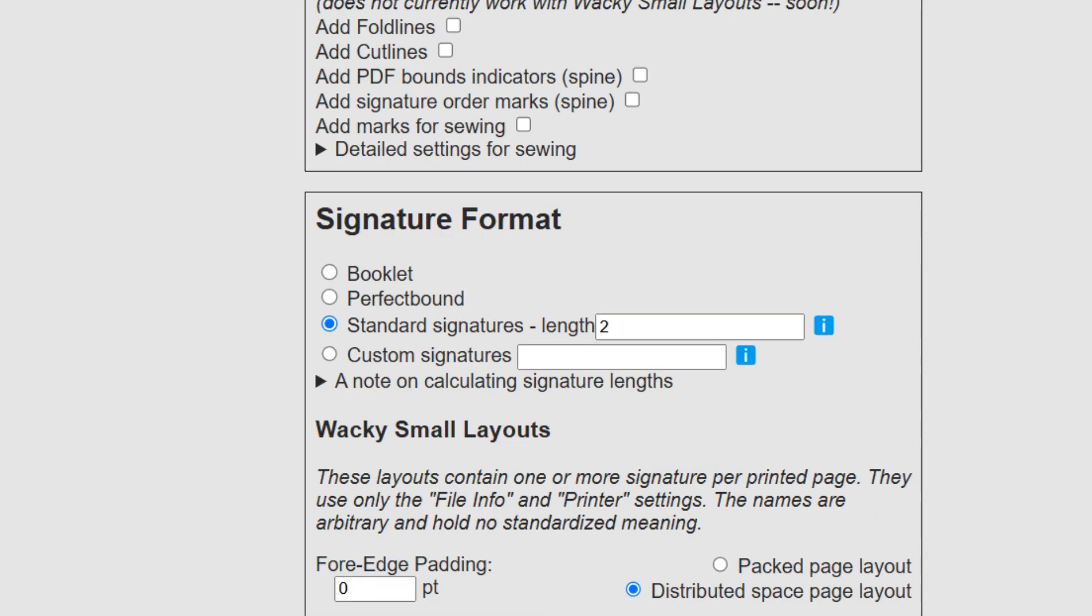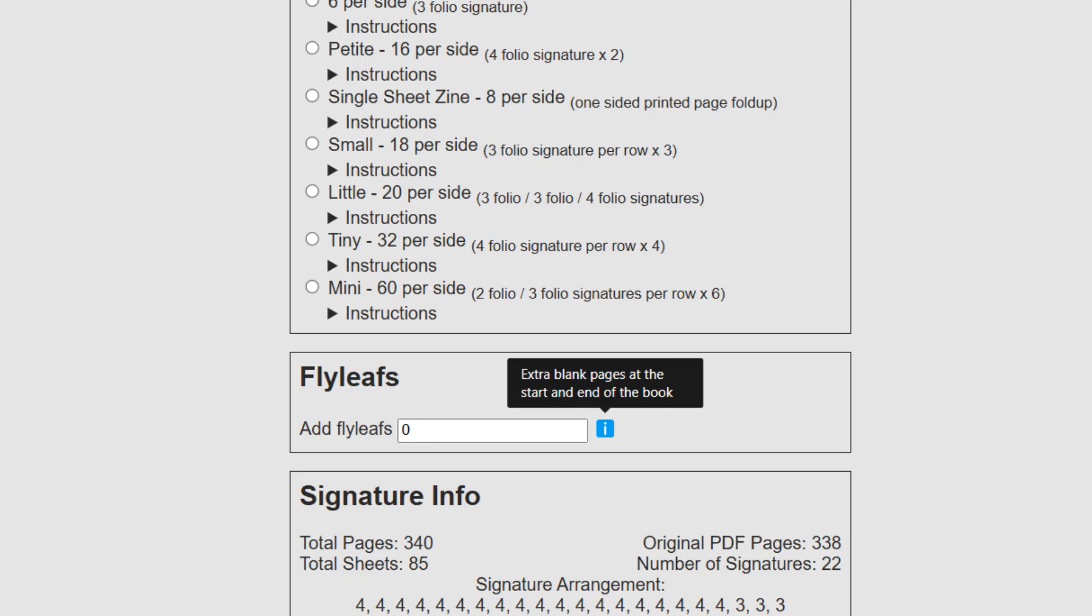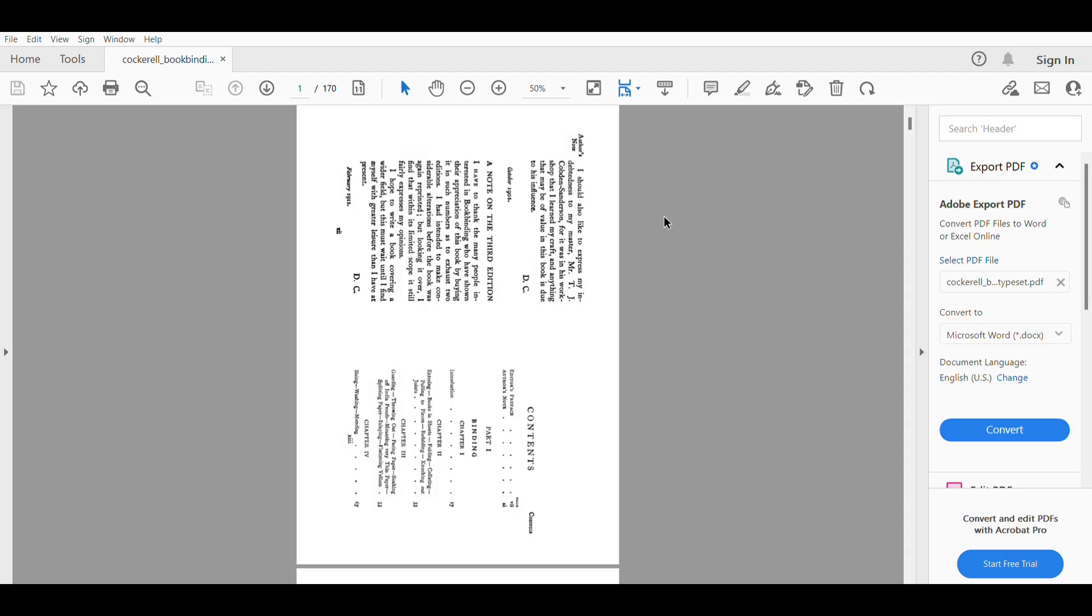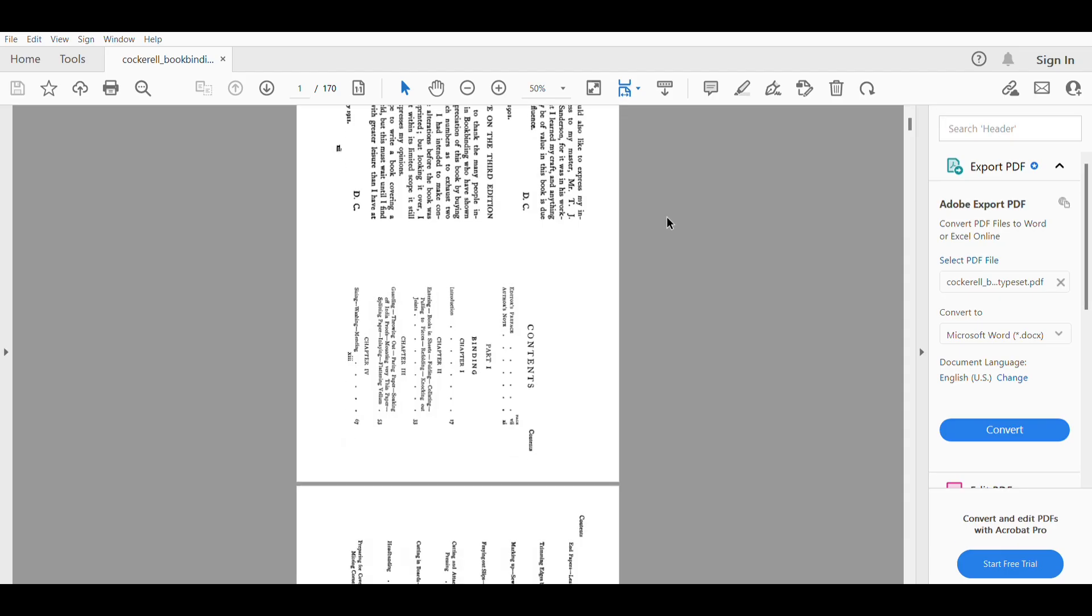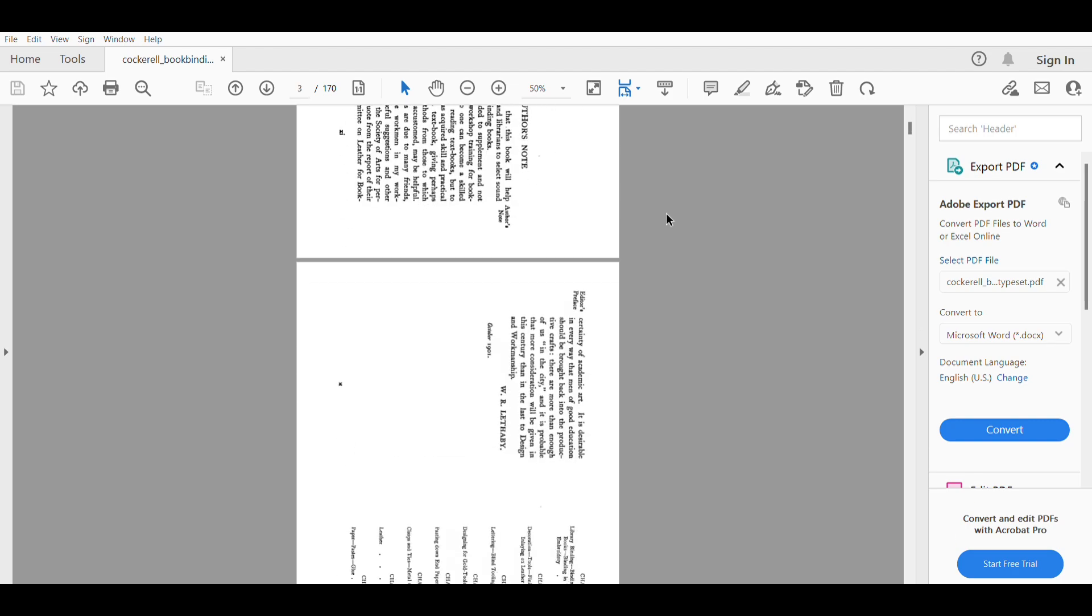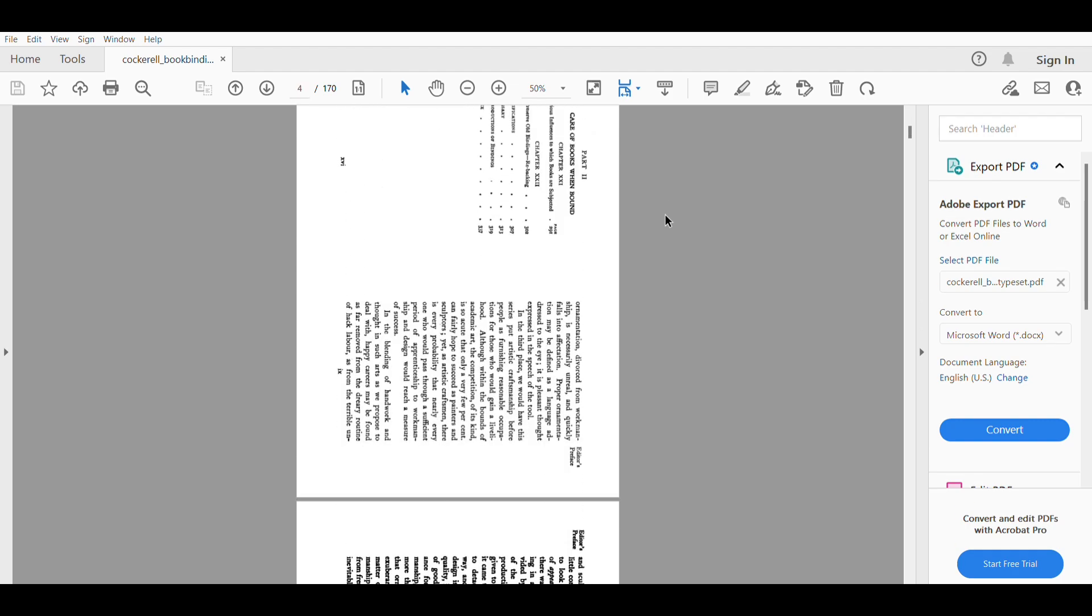You then need to specify the layout of your page, and it also gives you more options here to manipulate things which I usually ignore. It then lets you choose how many sheets of paper you'll have in a signature, but it also allows you to customize your own signature and it gives you the option of adding fly leaves at the front and back of your book. When you've specified everything you can either preview it or else simply generate the PDF, and it will give you a PDF file with everything arranged properly.